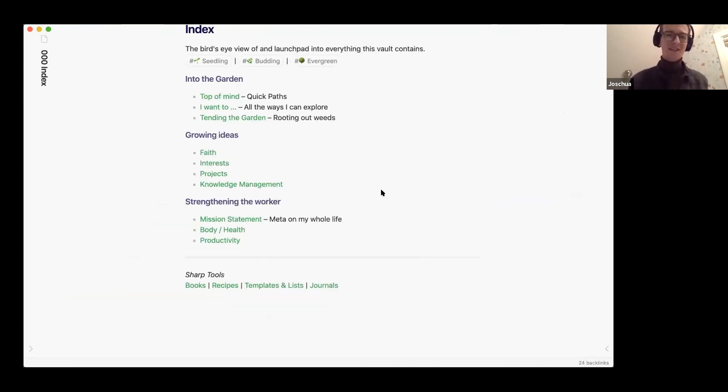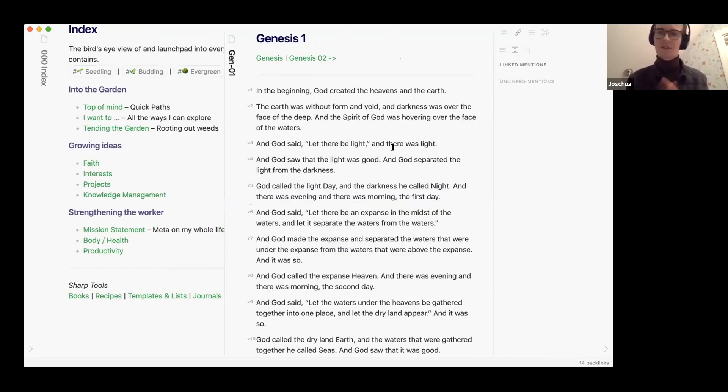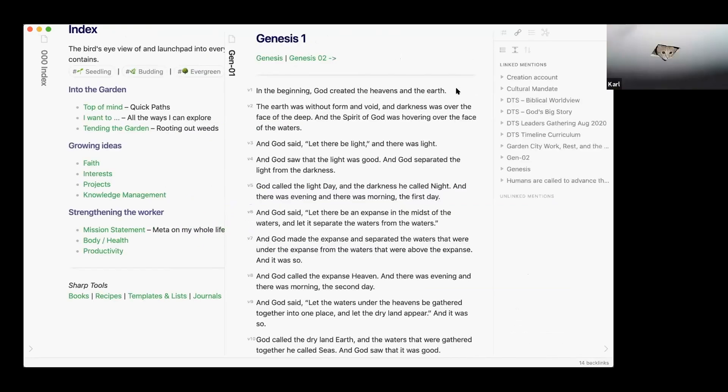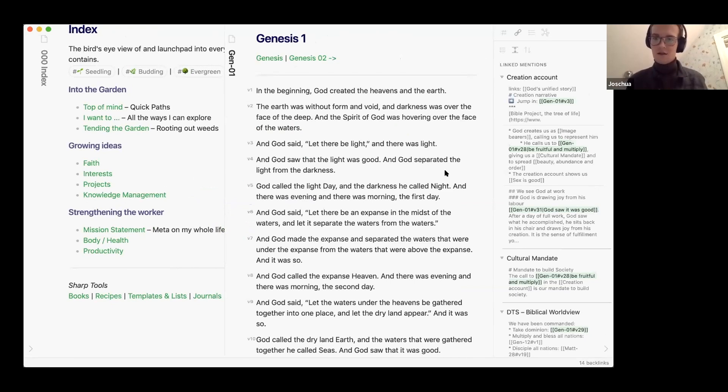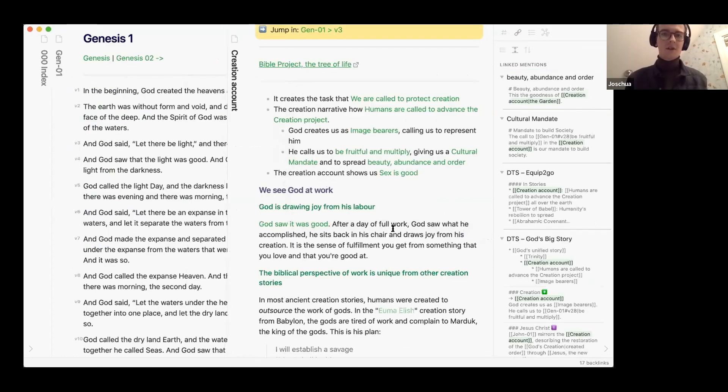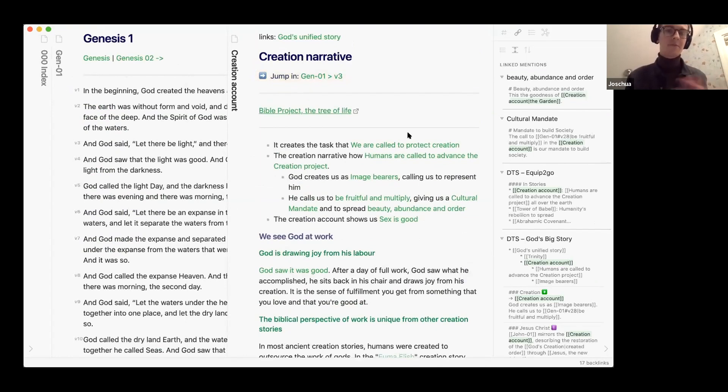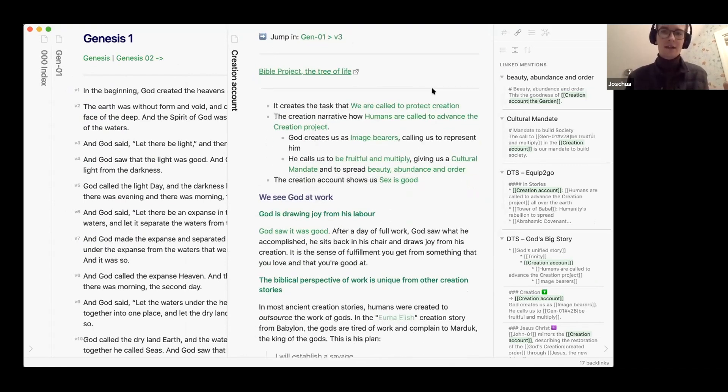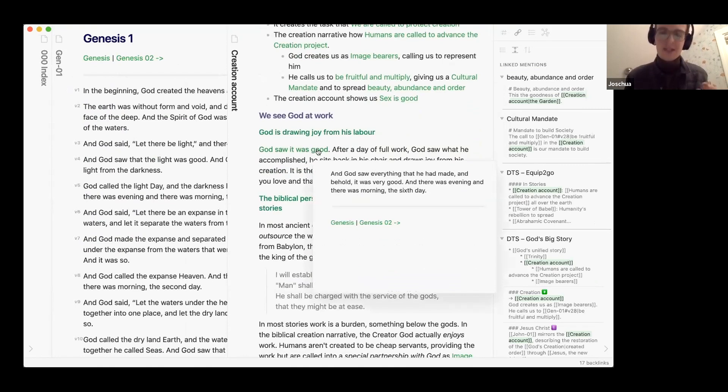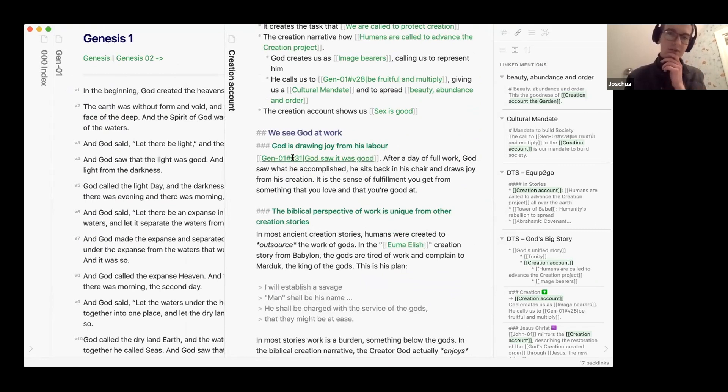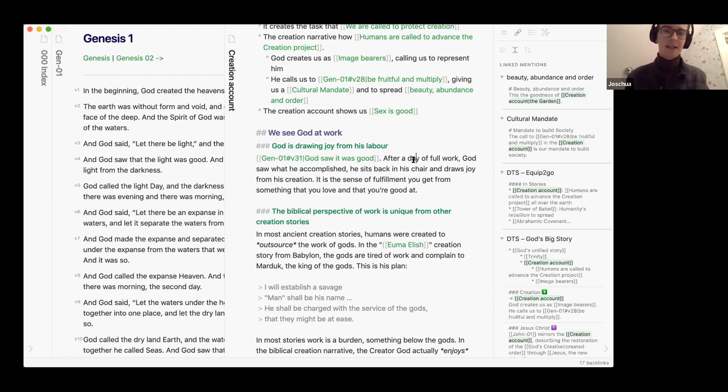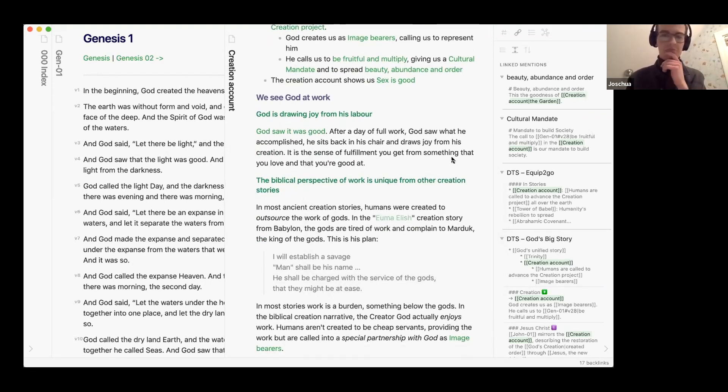Do you mind if I ask a question on that? Yeah sure go ahead. Can you go back to where you're looking at the Bible and you had your notes on the right hand side? Are you happy to actually show a note? Yeah absolutely. So for example, like here's a note I have on the creation narrative as a whole. At the top I have a link to just jump into the start of it, then there are like a couple of notes to other references. I think like here on God is drawing joy from his labor, that's where I reference the specific verse but then give it a different alias so I know where this is said actually.